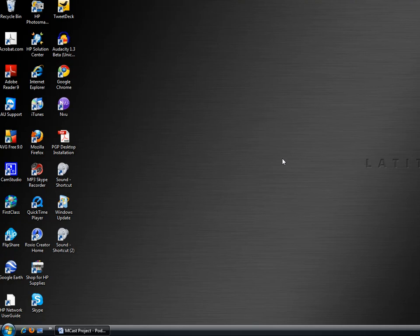We're using a Dell Latitude E6500 laptop with the Vista operating system on it, and we have the 64-bit business edition.